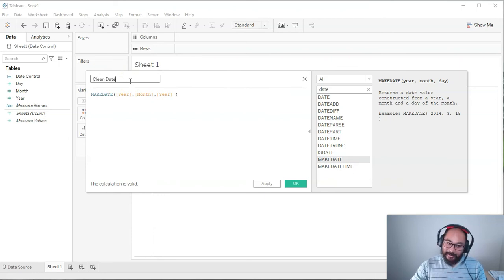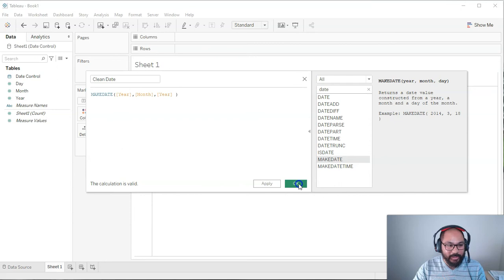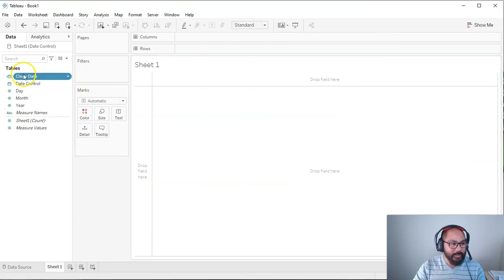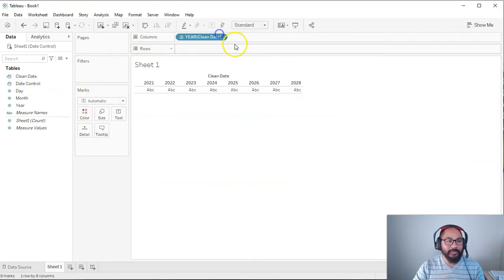It happens, man. It happens. Okay. So we go, okay. And now we have clean date and there it is.